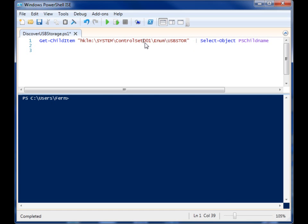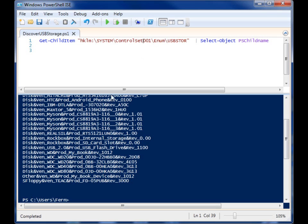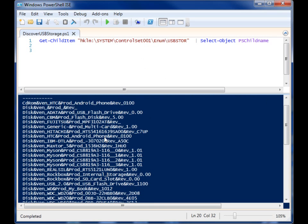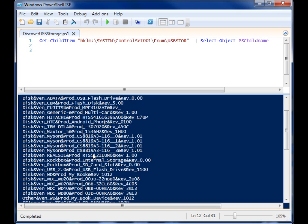When I run this, you'll notice I get a list of all these different things. Now, these are all the USB storage devices that I've plugged into my machine.